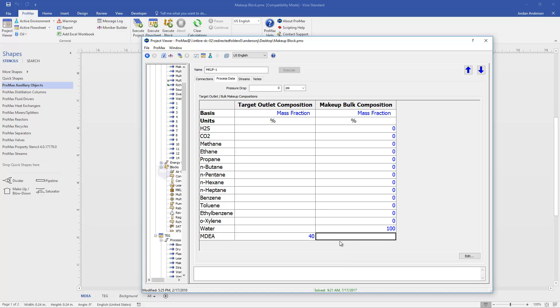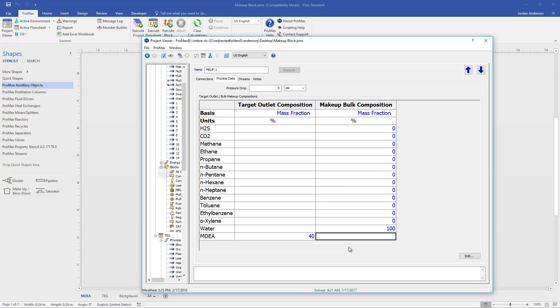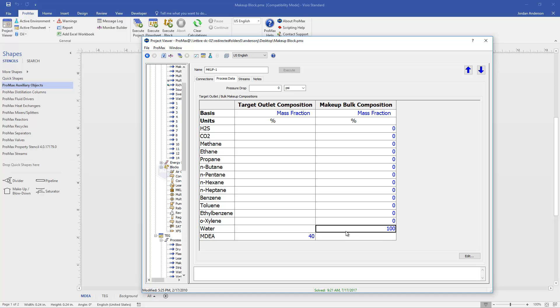You will notice when you do this that the MDEA here is grayed out. And so by being grayed out, that means we can't type in anything for MDEA. Promax already knows, because we typed in 40% here, that it has to add some MDEA. And so this column, the bulk composition, is just asking us, besides our targeted component, which is MDEA, what else do we want to be dumping into our system? And the rest of the stuff that we add to our system, in this case, is just water. And so we've specified here to dump in 100% water as the bulk of our material, while also adding however much MDEA is necessary to maintain 40%.